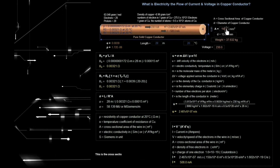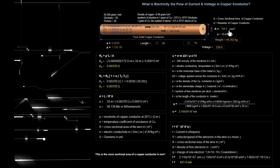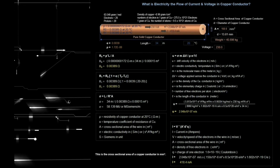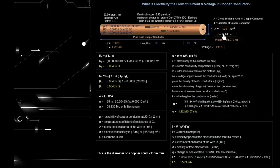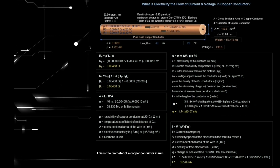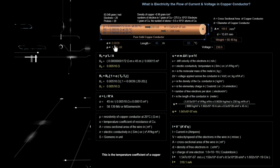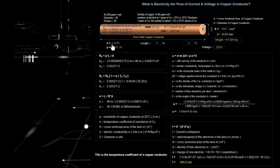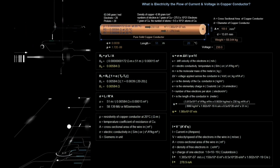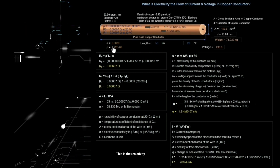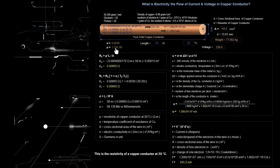This is the cross-sectional area of a copper conductor in square millimeters. This is the diameter of a copper conductor in millimeters. This is the temperature coefficient of a copper conductor. This is the resistivity of a copper conductor at 20 degrees Celsius.